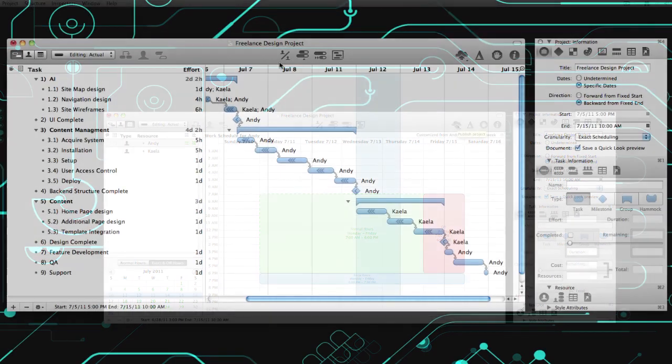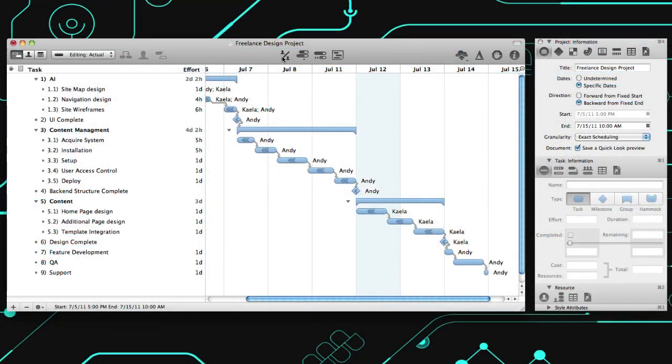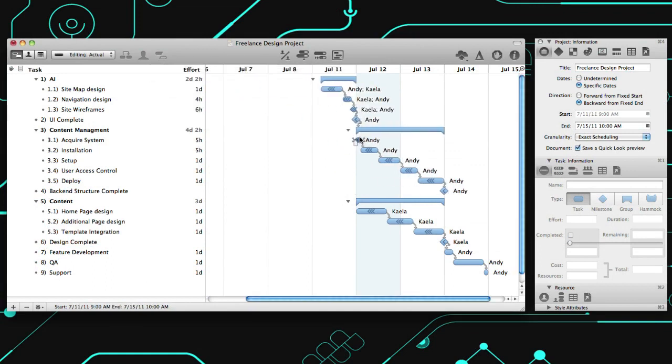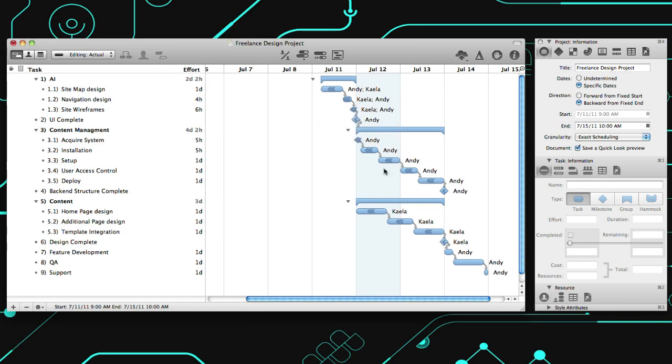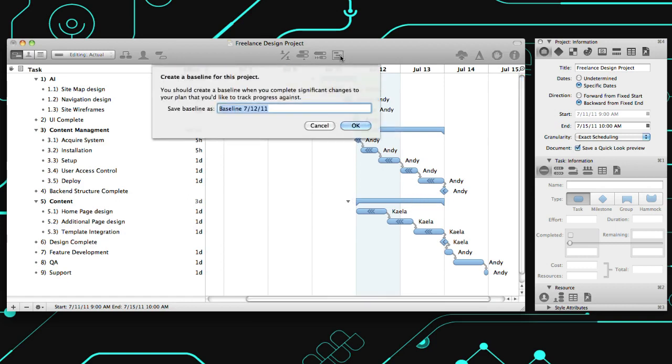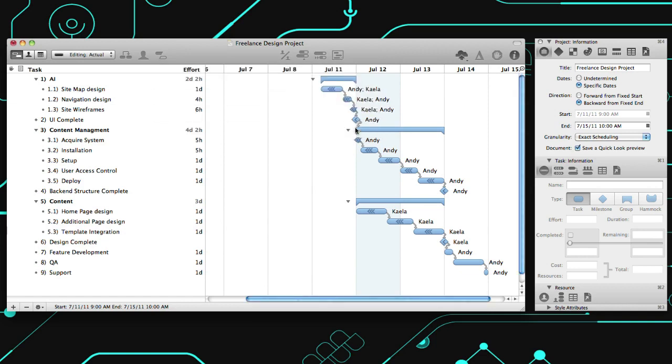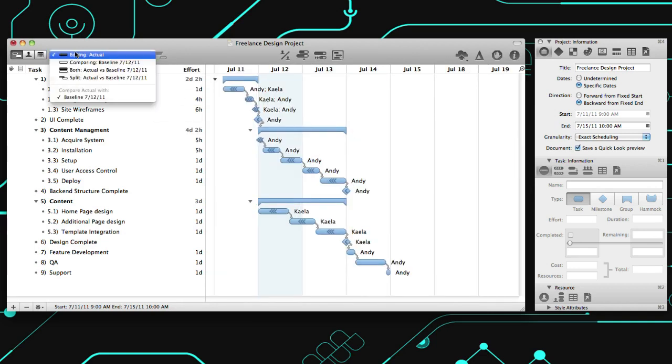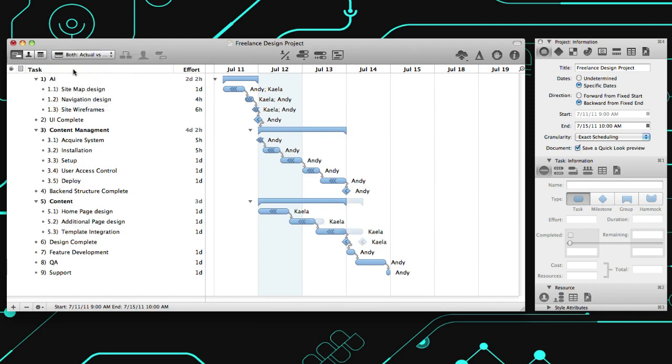Now that the plan is nearly set, it's time to level. This will balance out the plan by factoring in task dependencies and resource availability for optimal efficiency. When you're ready to commit to the plan schedule, click here to set the baseline. From here on, you can track development by comparing the set baseline with the actual plan in progress.